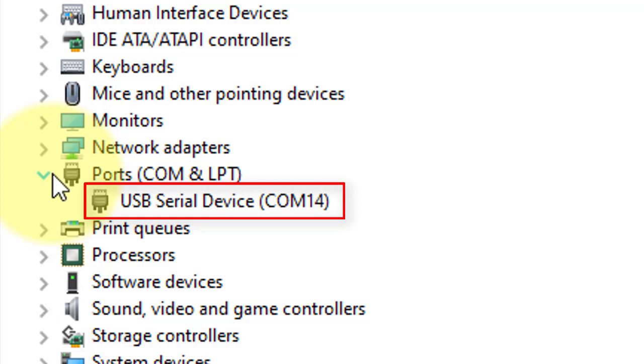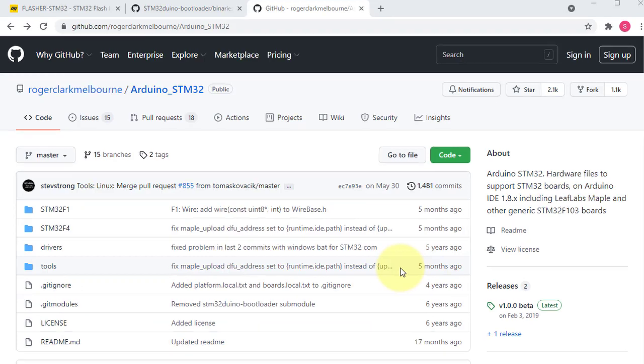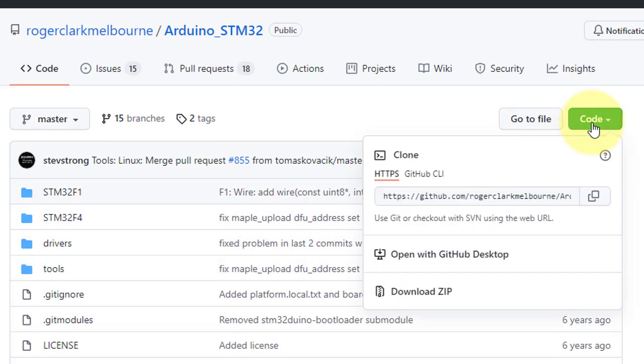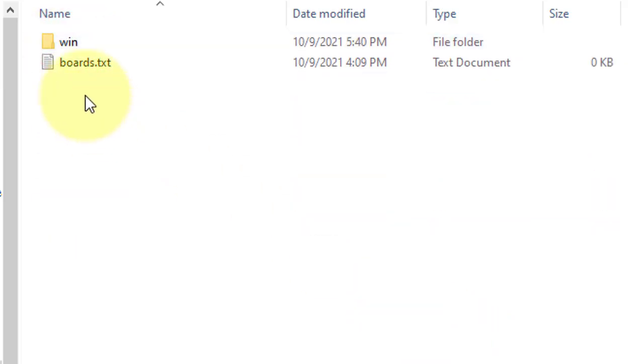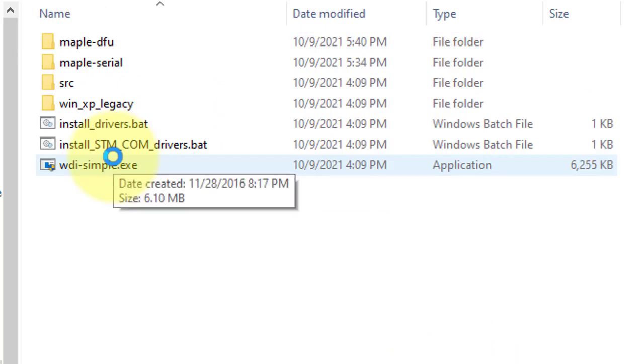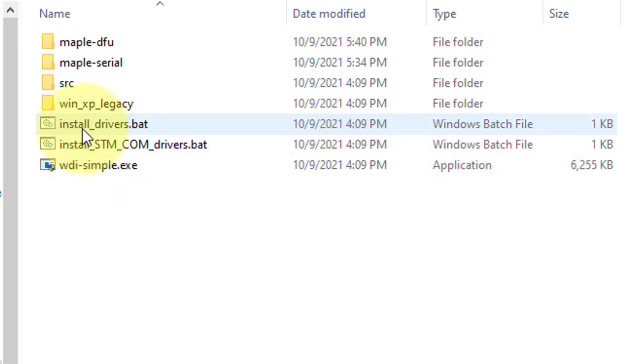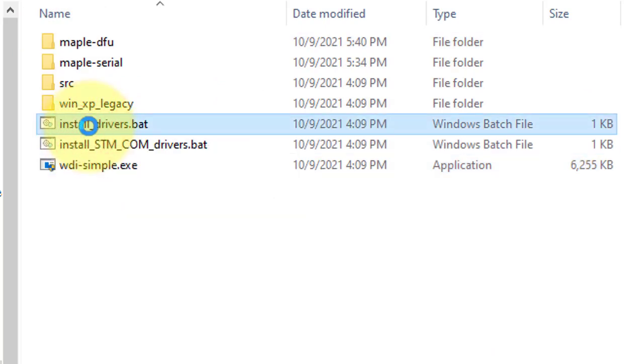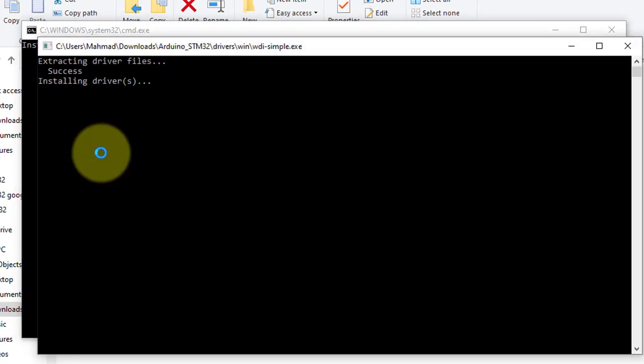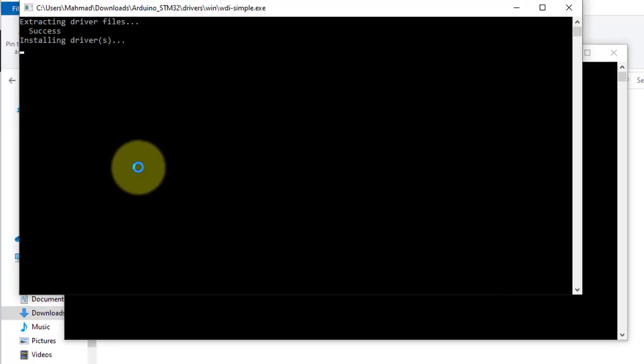Next step is to update the COM port driver. For that, go to this page and download the STM32 Arduino package by clicking here. Next, go to the download folder, browse to the driver folder, and then install this file named install_drivers.bat. It will take some time to install the drivers.